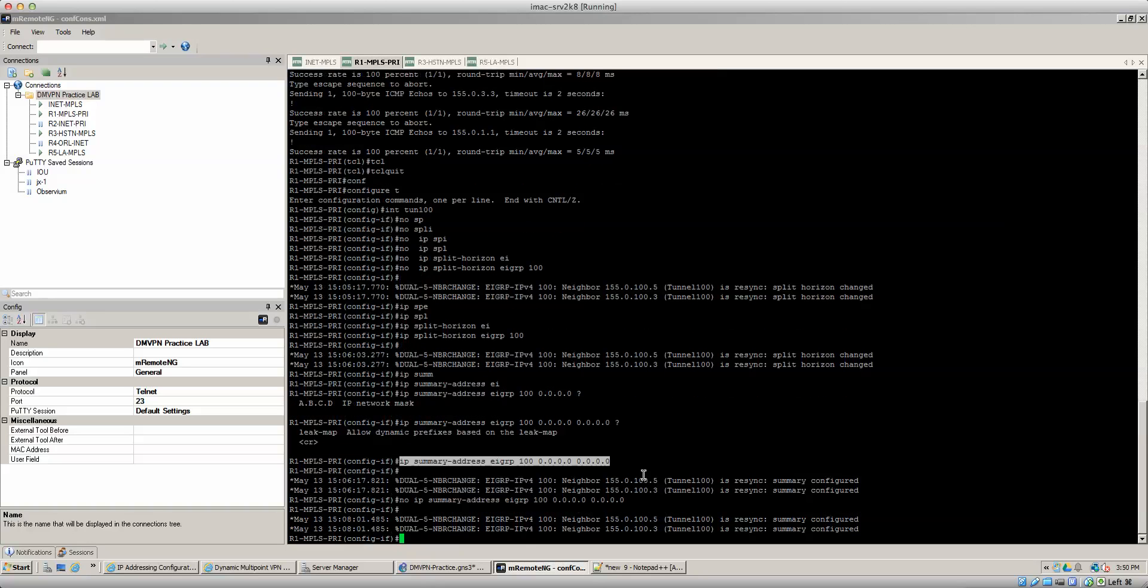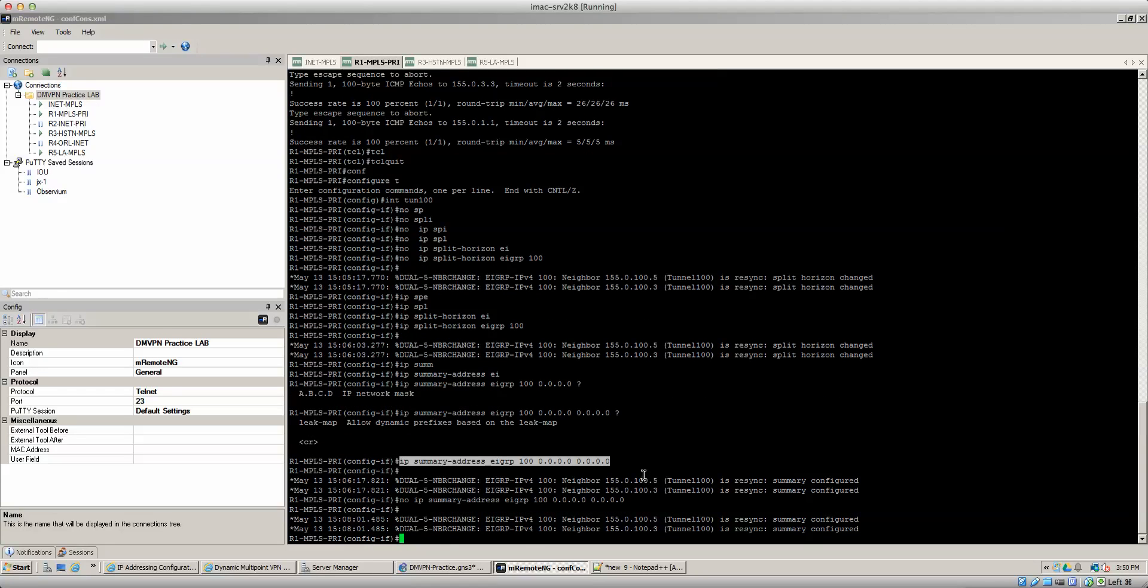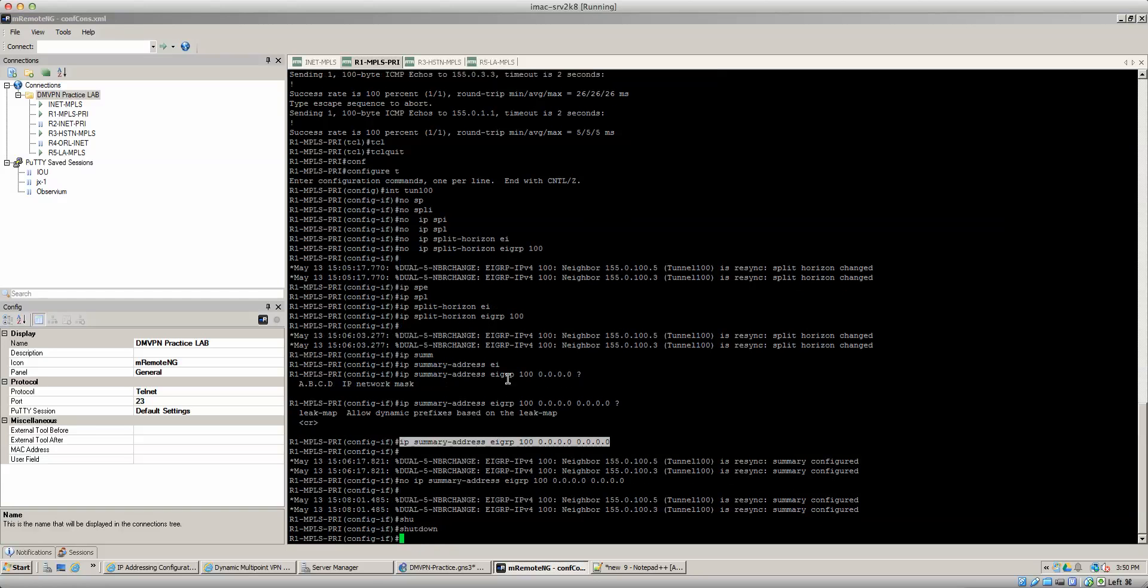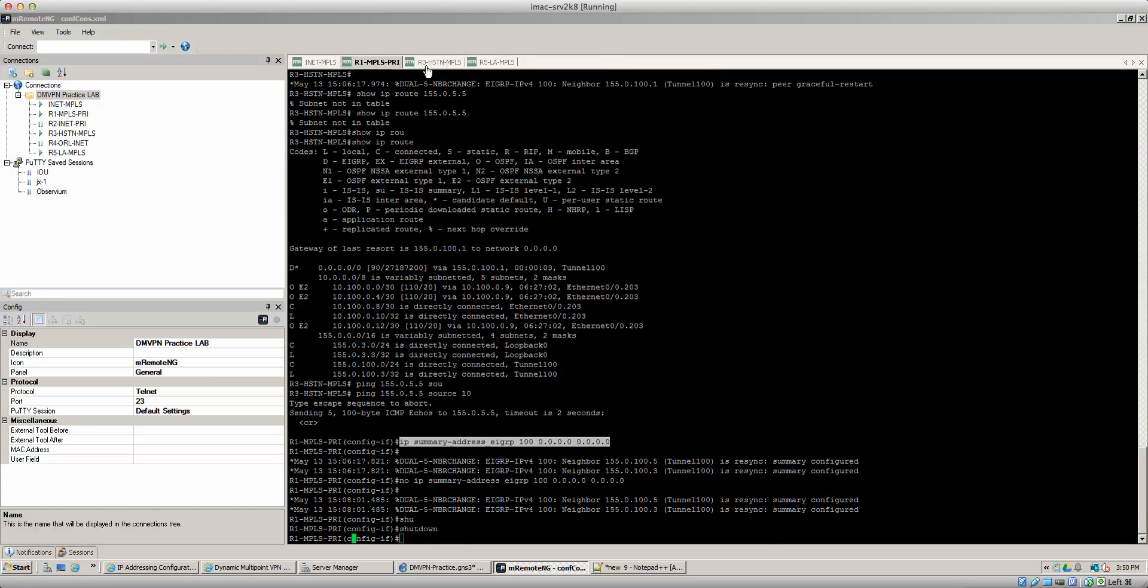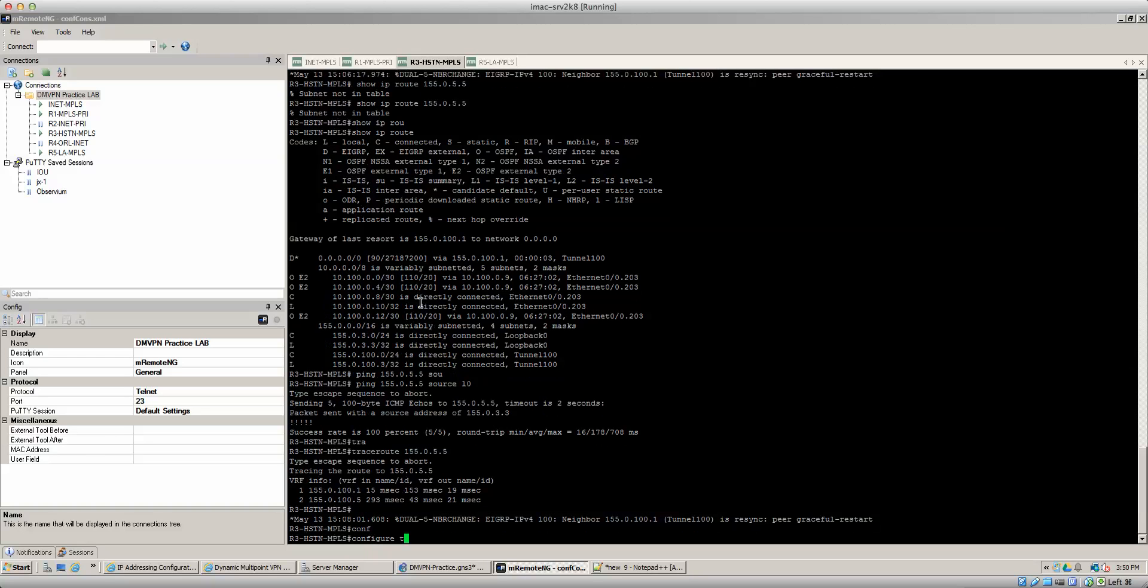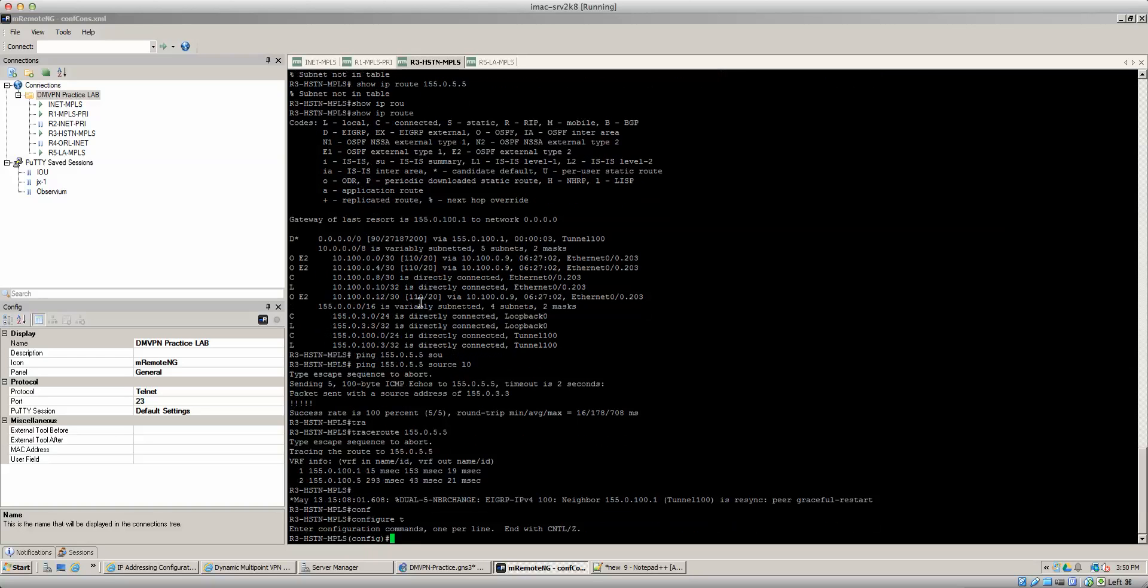Right first off, let's shut down this tunnel just for the sake of configuration because we're going to need to make some changes and then re-registration is going to have to happen. So let's shut down tunnel 100 on all devices.